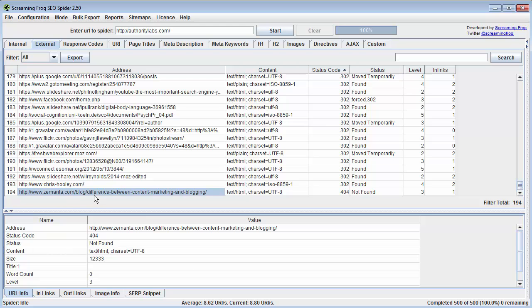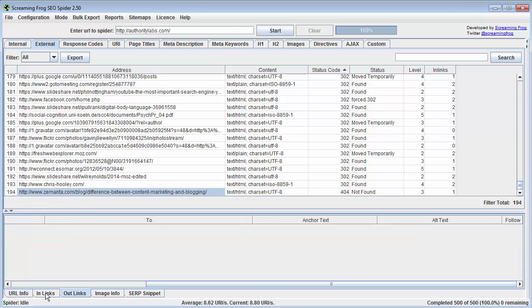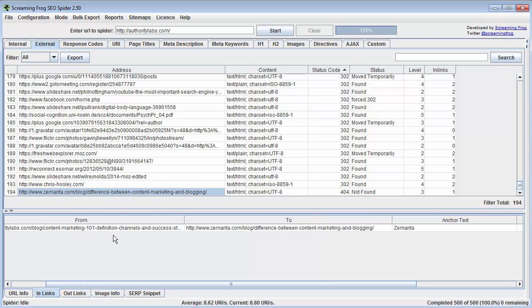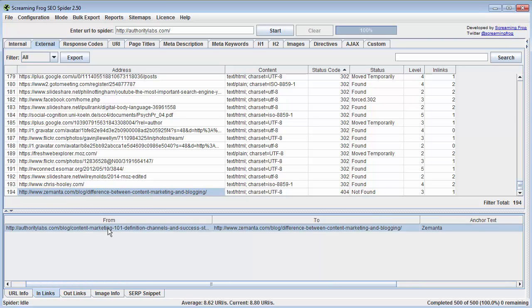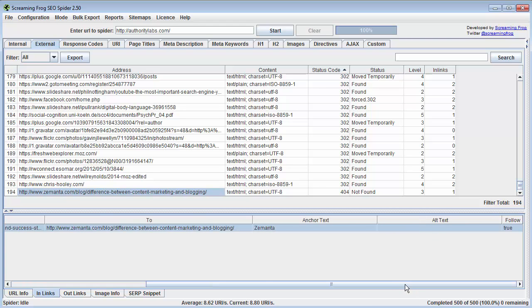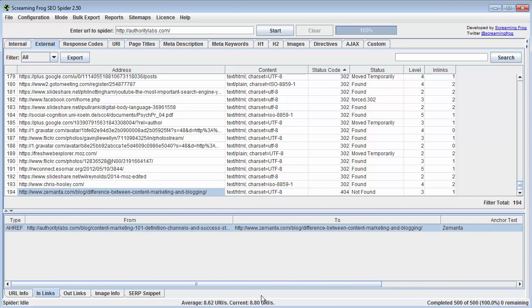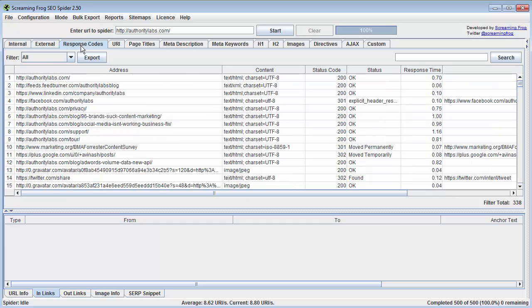We can do this by clicking on it, and we can look at the in-link section, and here we can see where on authoritylabs.com we're linking to this page. So we can see that in the authoritylabs blog, content marketing 101 posts, linking to this business with the anchor text. And so I can actually go into authoritylabs and just go ahead and fix that, and get rid of that link. And then we won't have any broken links. Simple as that. Really super awesome to use.